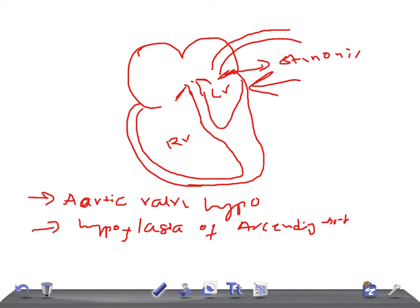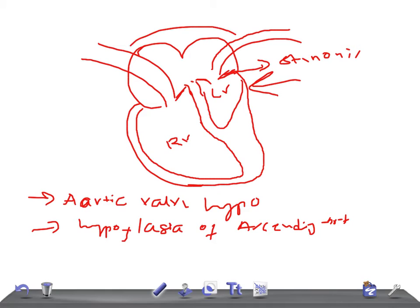If I draw this - this is the pulmonary artery and aorta, and the PDA connects them like this. The blood will flow through this pathway rather than the normal route.